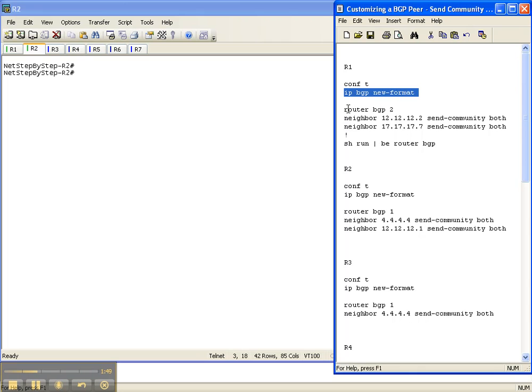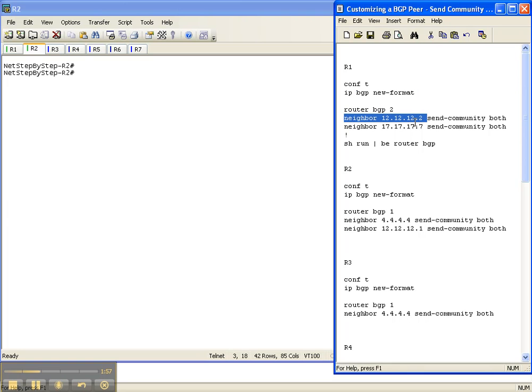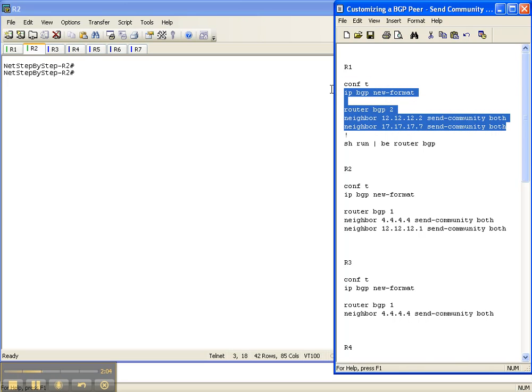Underneath your router BGP configuration you specify the neighbor just like we have with the description, just like we have with next hop reachability, and then you specify the send community feature. So let's go ahead and do that and let's configure router 1 to be able to send communities to both the eBGP, these two eBGP peers that it has.